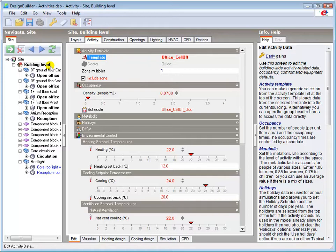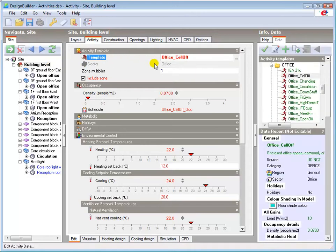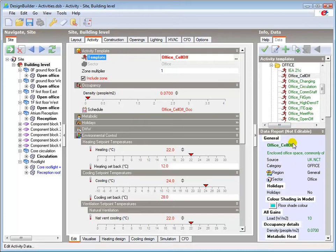After clicking on the activity template, the data report for the template is shown in the info panel.